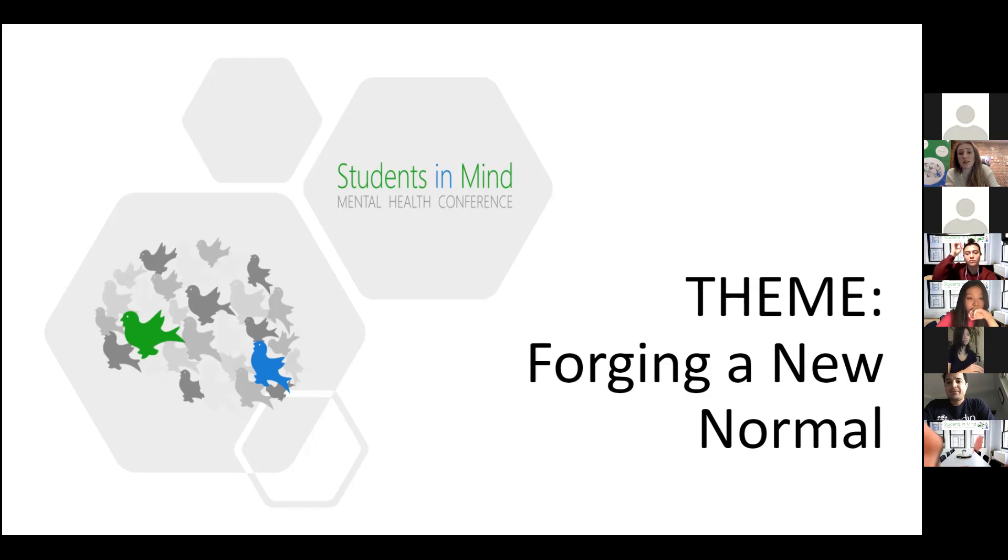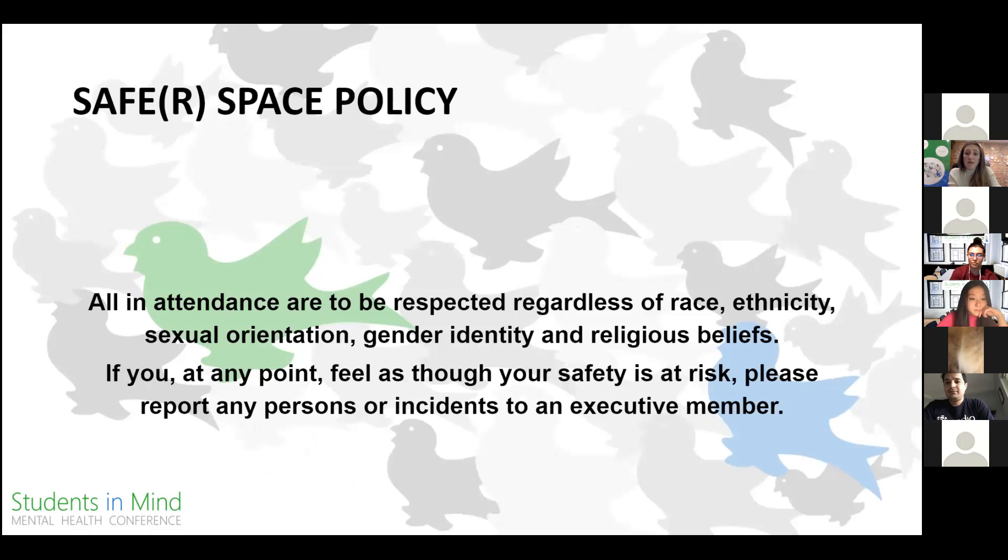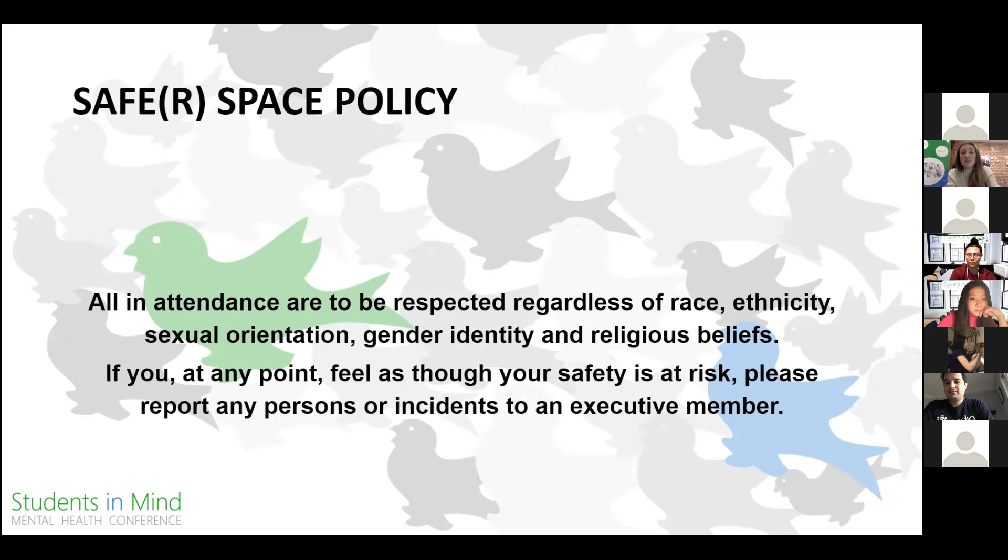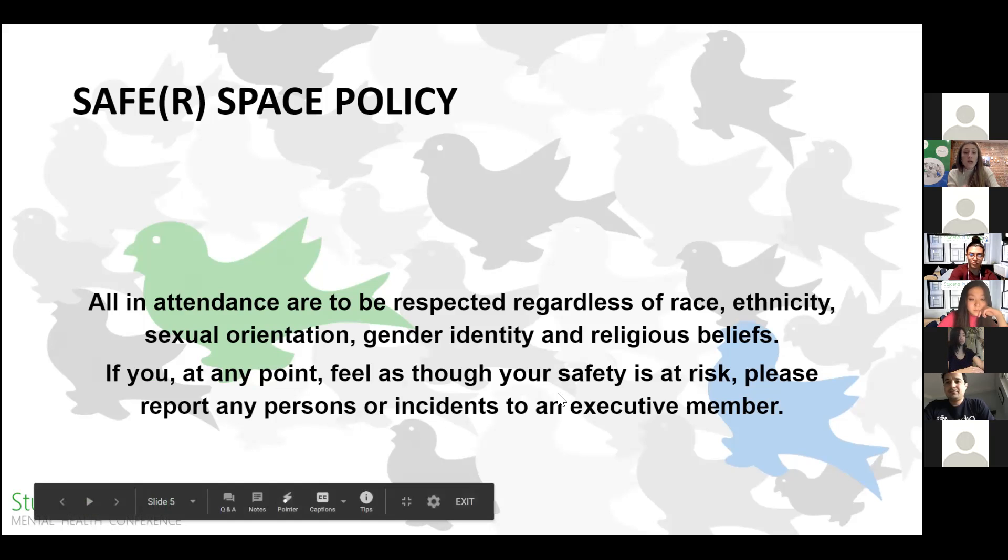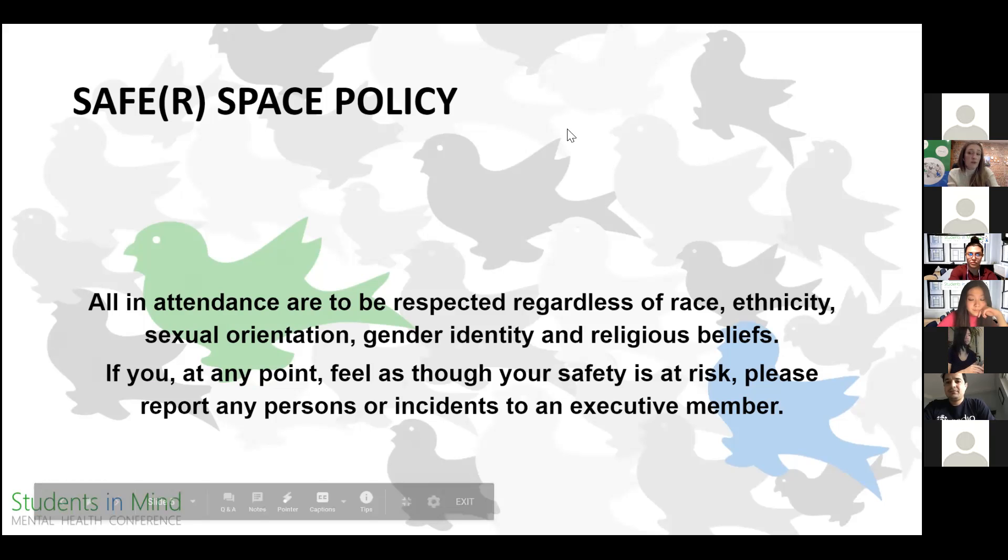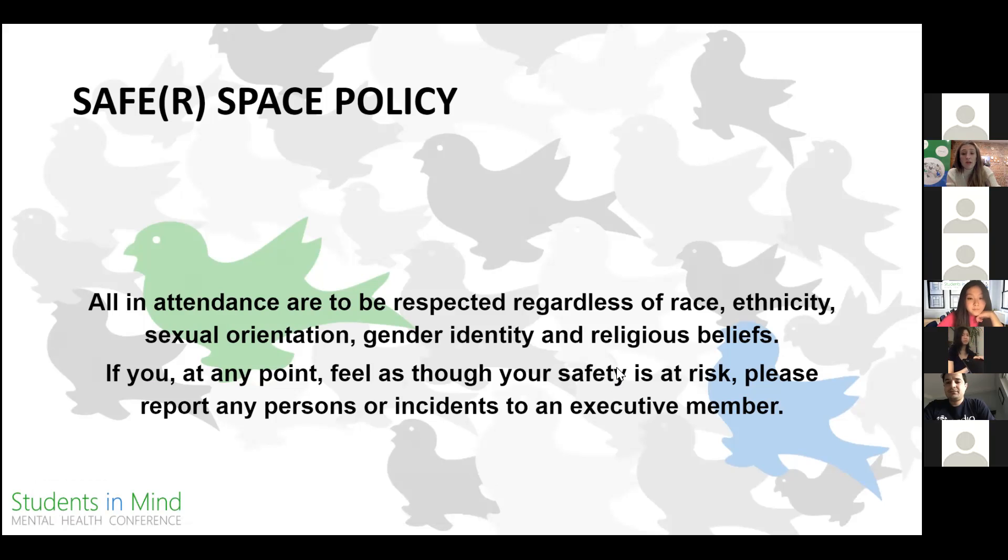It's important we touch on some quick safety information. Mental health, although it is something we all possess and share, is also incredibly personal and we all have unique needs. Some of the content discussed may be triggering or disturbing to some people. If you have any concerns, would like to provide us with feedback, or require assistance, please message any of the exec members in the chat—that's the ones with the underscore in front of our names.